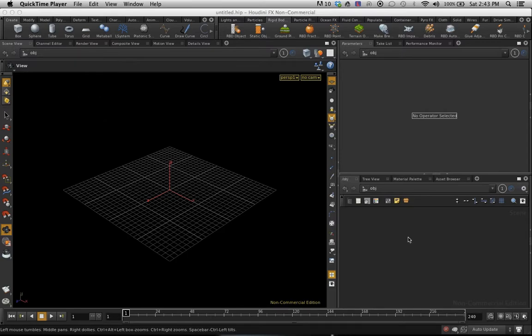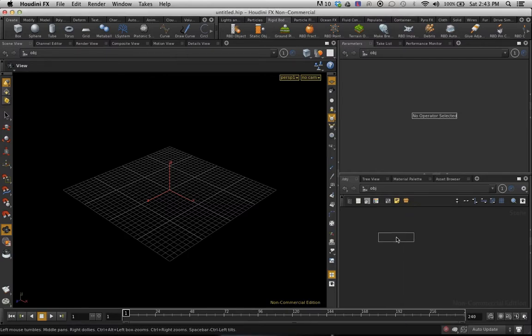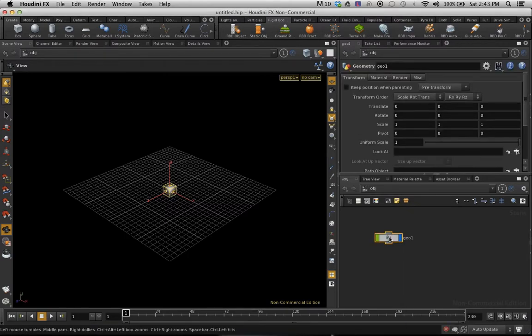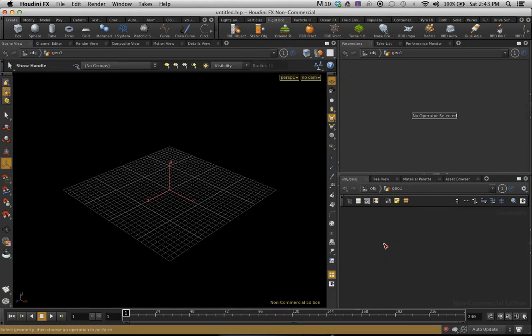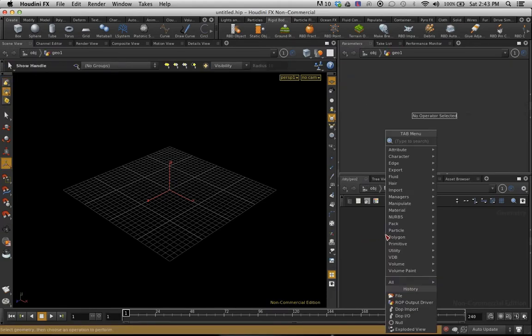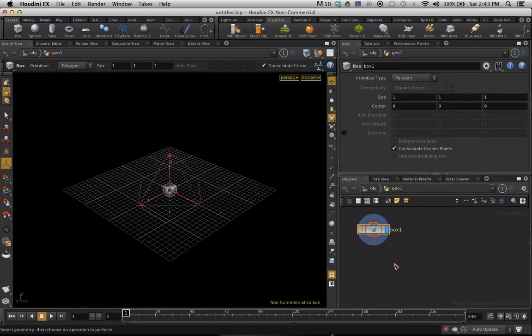I'm going to dive into there and I'm just going to delete this. I'm just going to create a box, pretty much what it was before. So we've got the box.